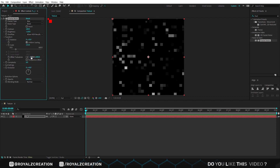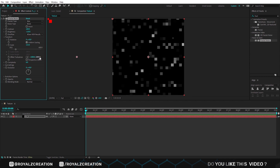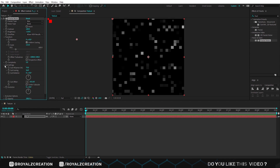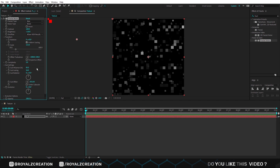X offset to negative 1000, Y to 540, complexity to 5. Open sub setting, then change influence to 85. Now make sure you are at the first frame, then add sub offset, evolution, and offset turbulence keyframe.